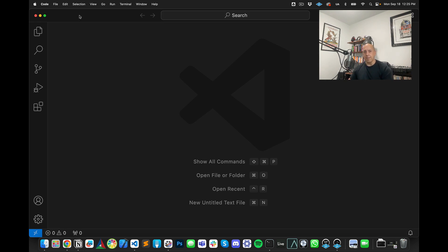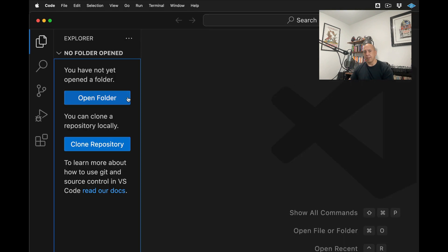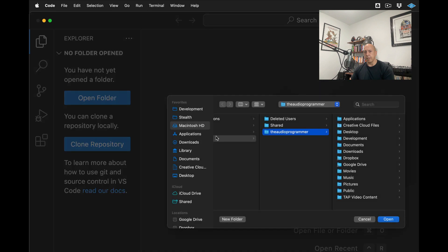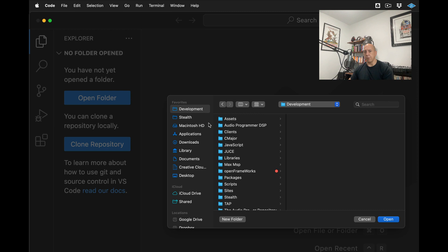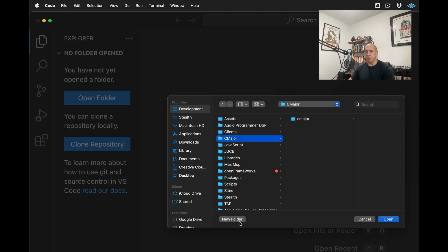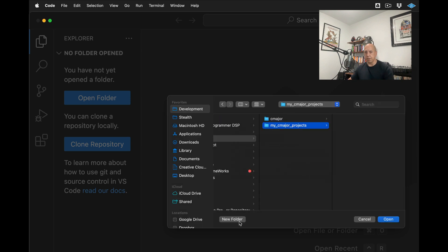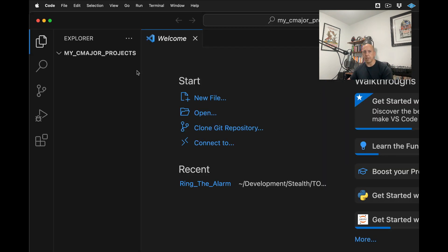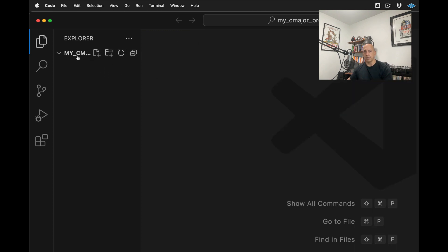Right now I have opened up my Visual Studio Code, and what we're going to do is we're going to create a folder where we're going to save our projects. So what I'll do is I will just click here on the top left and I will click open folder. And this will now take me to my finder. I'm going to go into my development folder, into my C-major folder, and I'm going to create a new folder. And I will just call this my C-major projects. I will create that there. I'll hit open. And now we have this folder here where we can actually create a new project.